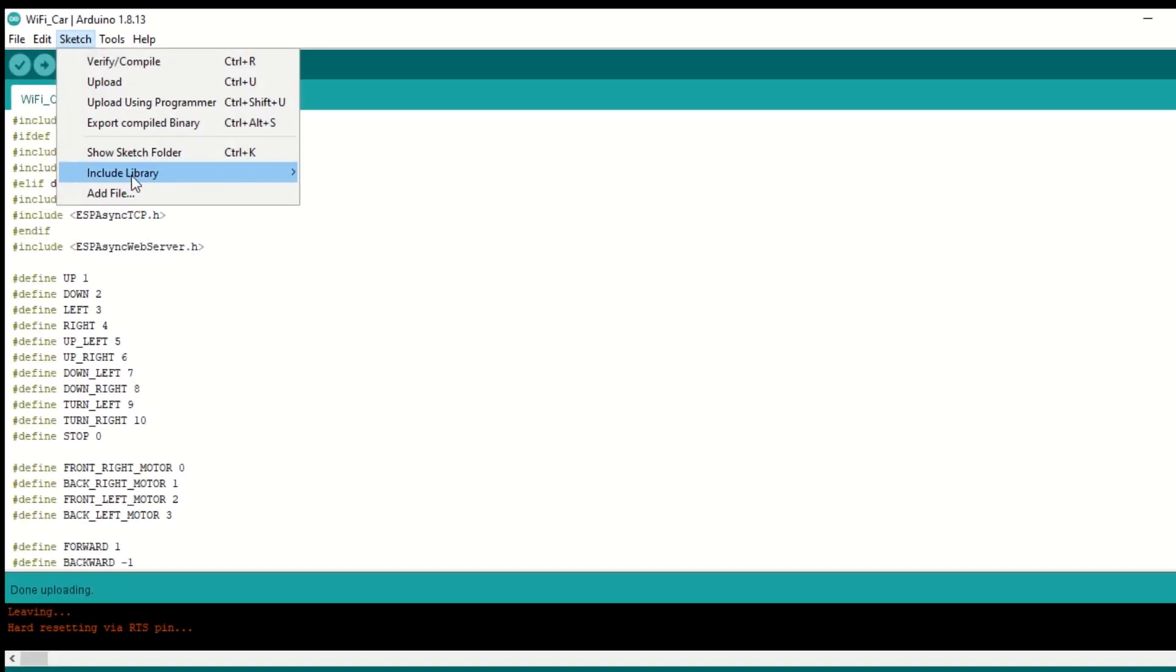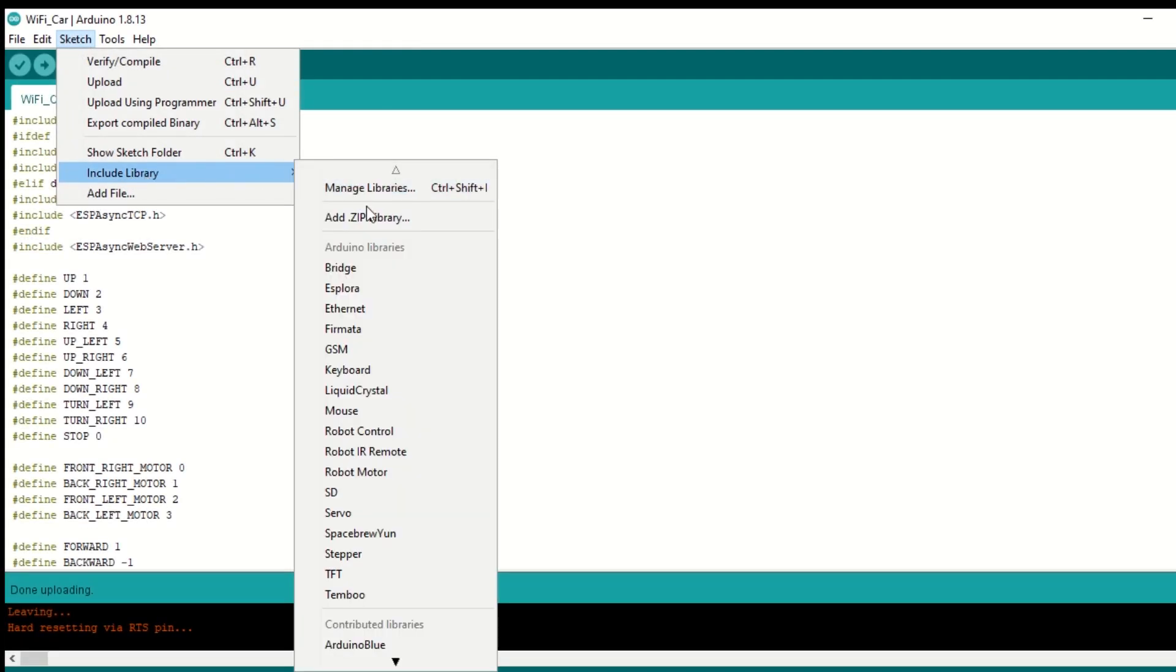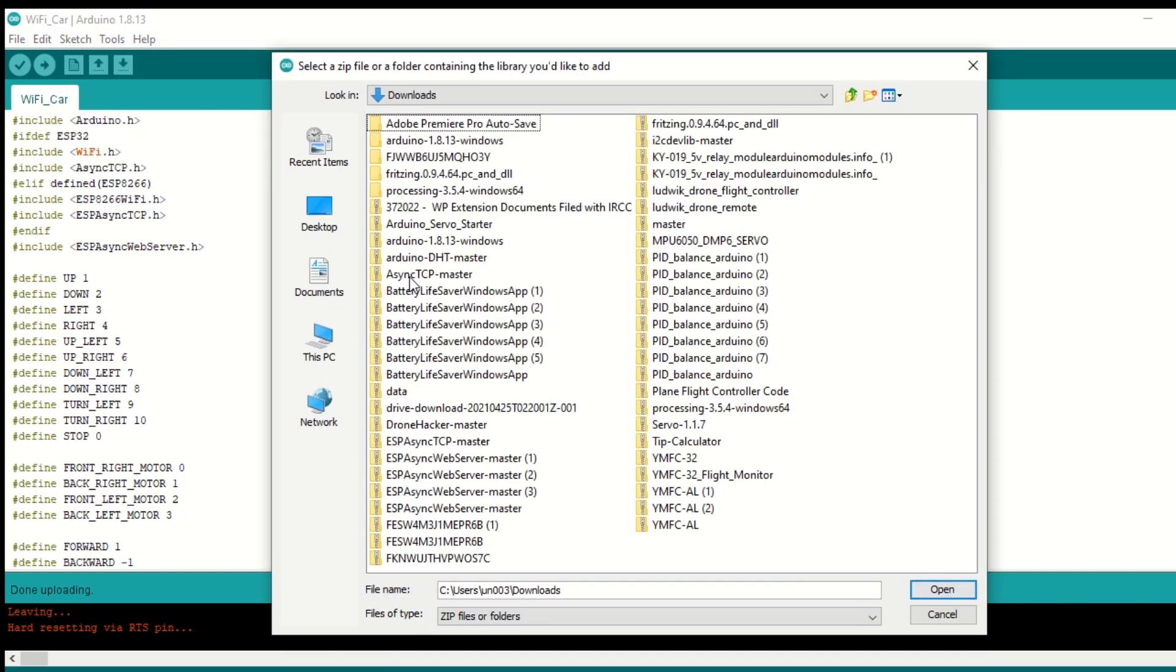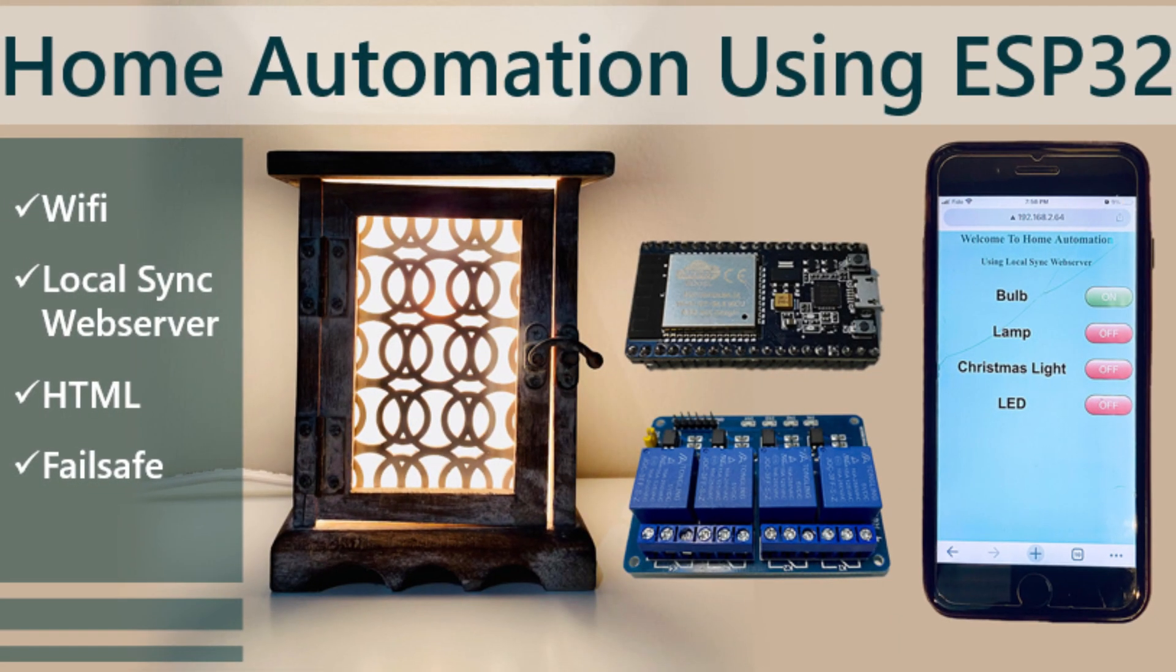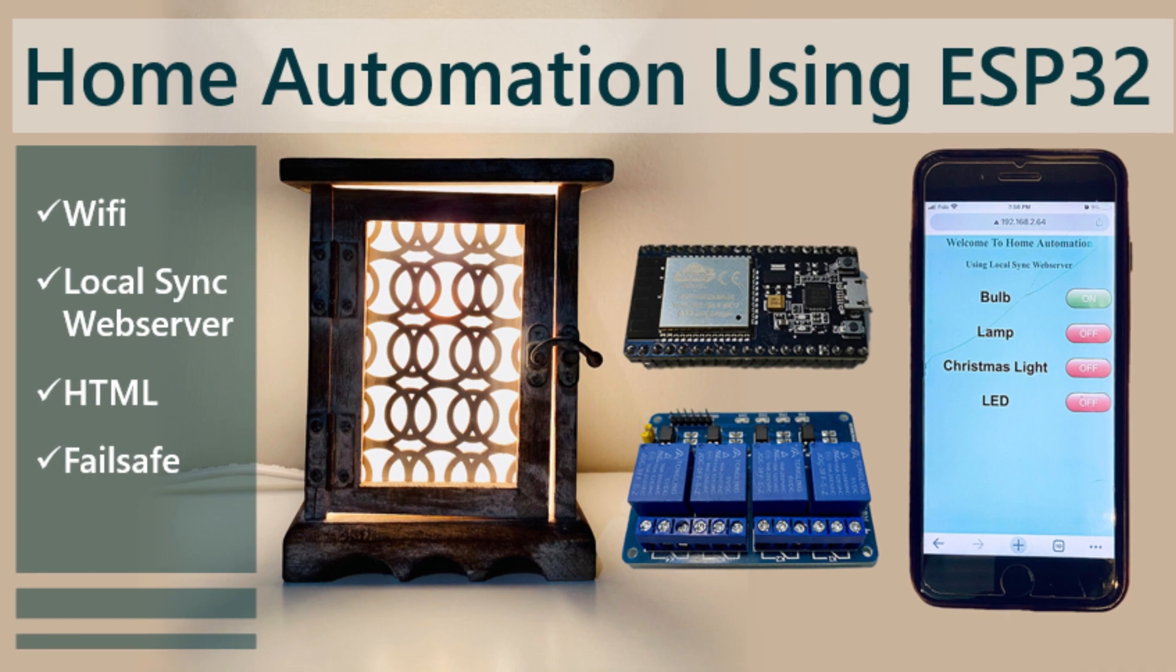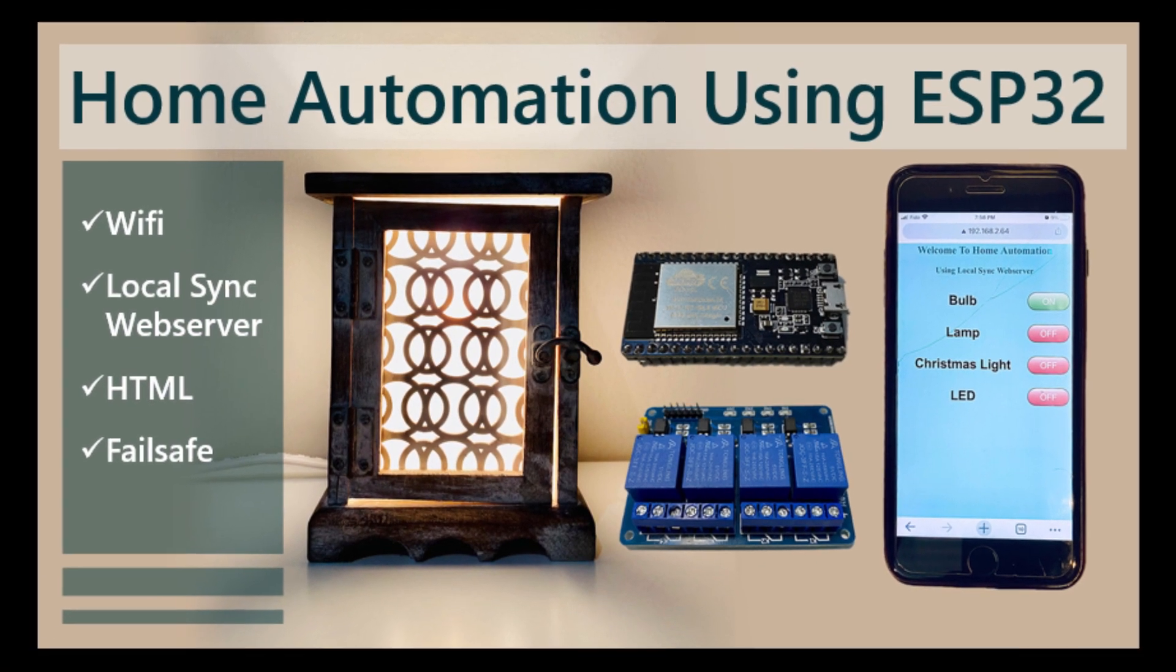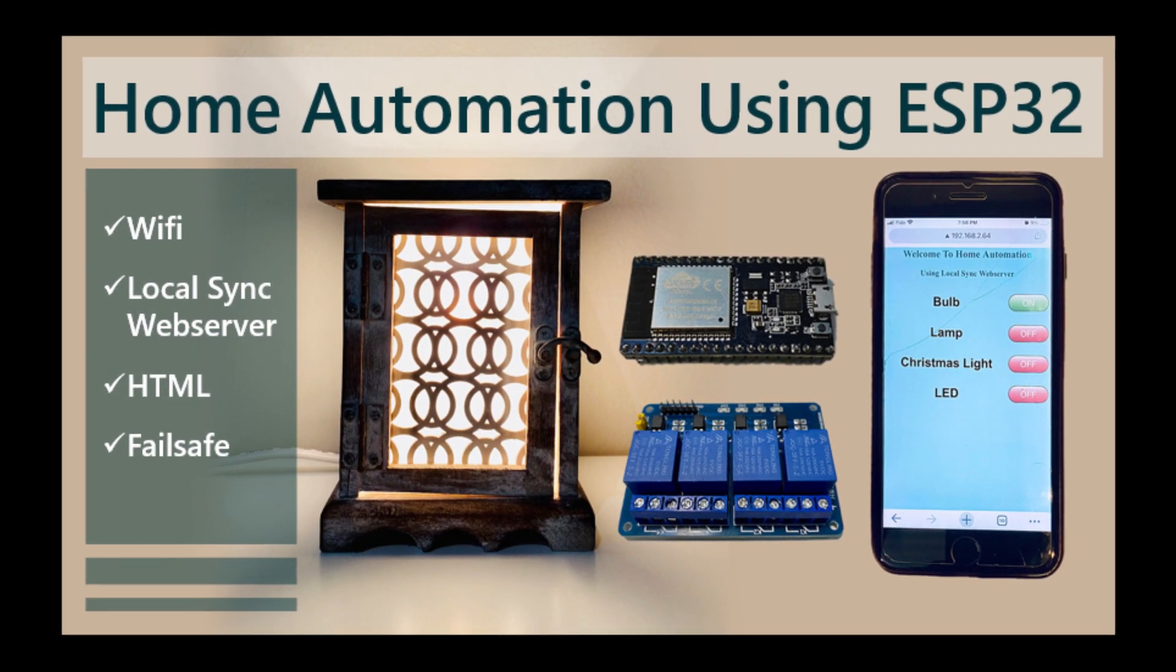After that we need to install the async TCP library as well. I have provided the link in the description below. For more information on ESP32, please check my video where I have explained in details about it.